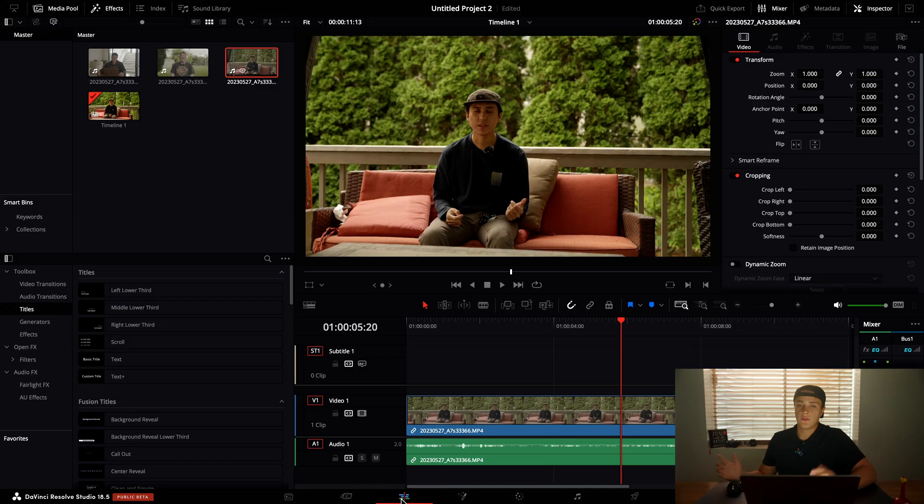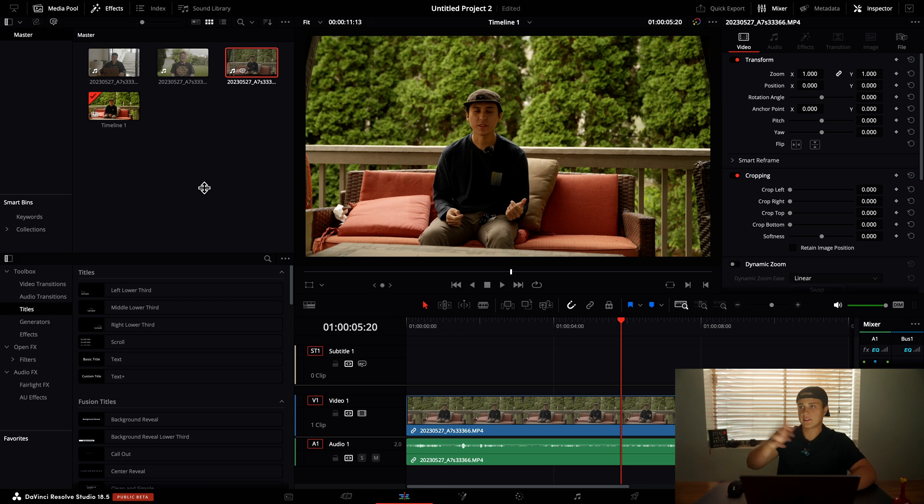DaVinci Resolve just released its latest beta 18.5, and today we're going to talk about a few of our favorite features. Let's jump right into it. The first feature is auto transcription.